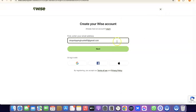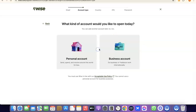What you want to do now is enter your email address here, then click Next to proceed. After that, it's going to prompt you to choose whether you're creating a personal account or a business account.